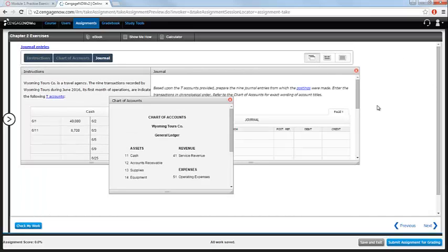As you are working through the questions, you can periodically check your work by clicking the blue Check My Work button. This will let you know if your answers are correct or incorrect and provide you with some feedback.